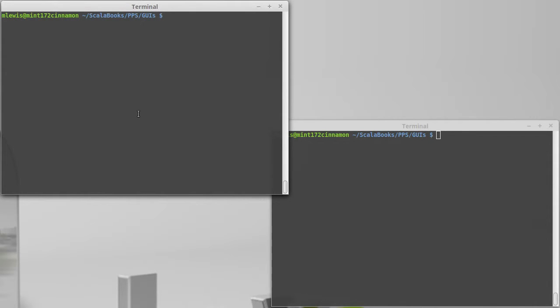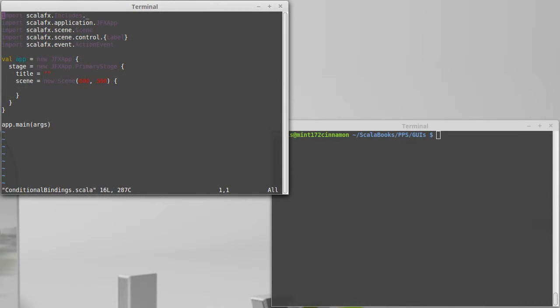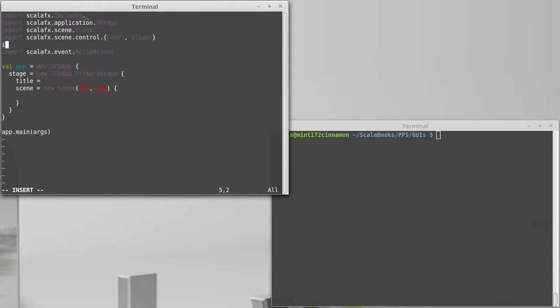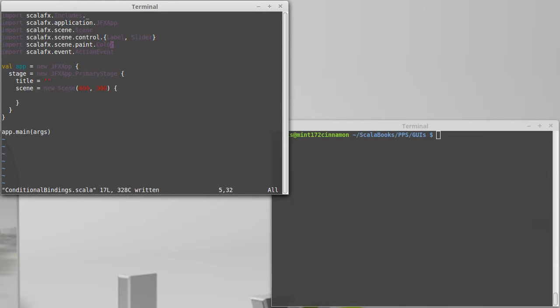So let's work on a file here. I copied our template over. I have a label. I'm going to go ahead and make a slider as well. We are going to be playing with colors, so let's import ScalaFX.Scene.Paint.Color so that we can work with the colors.